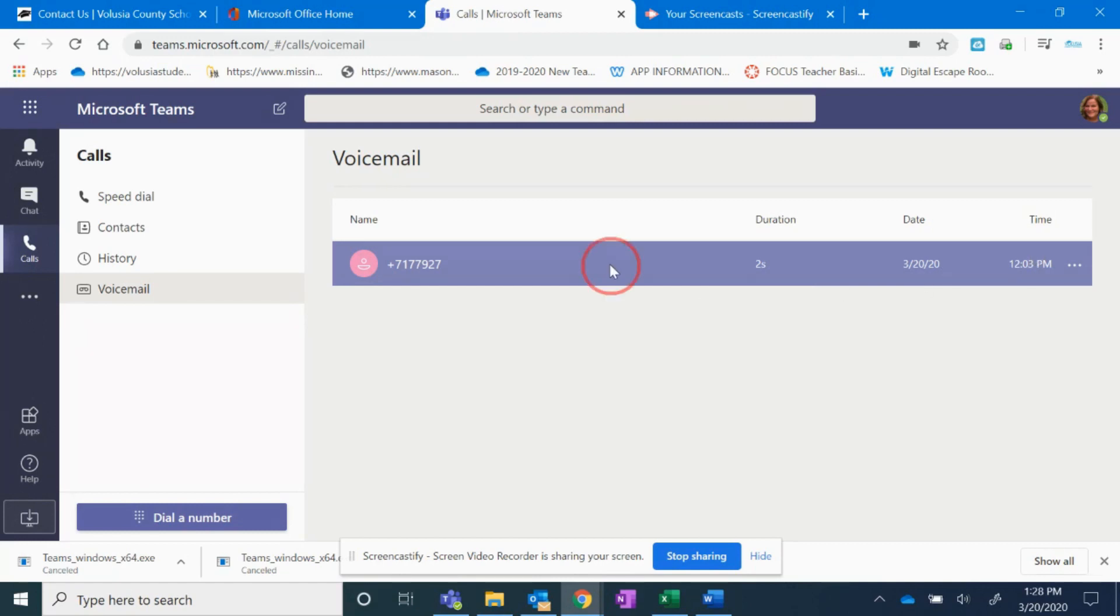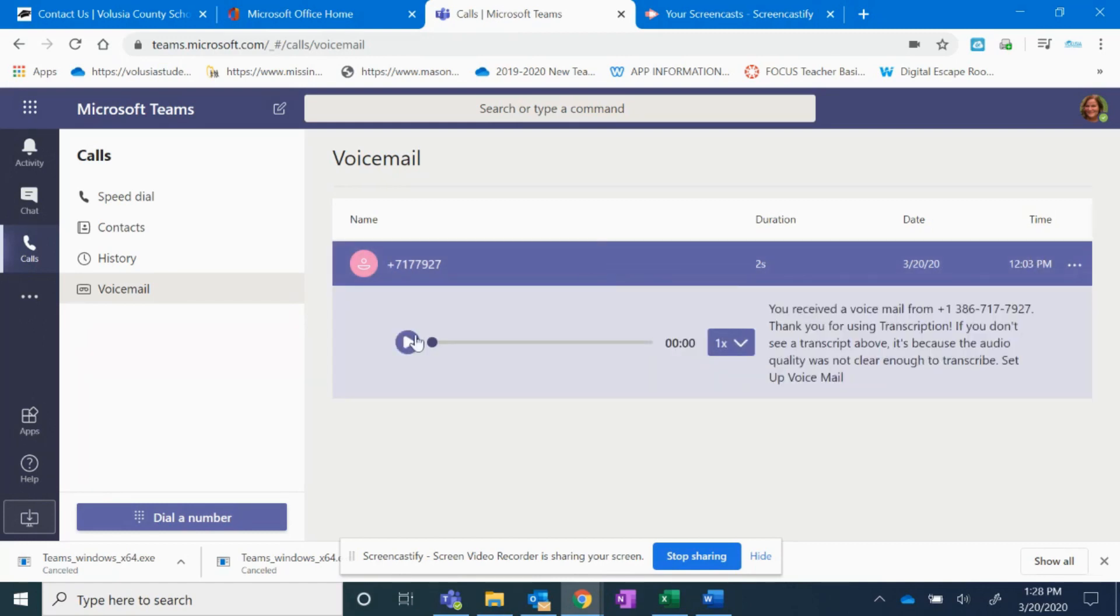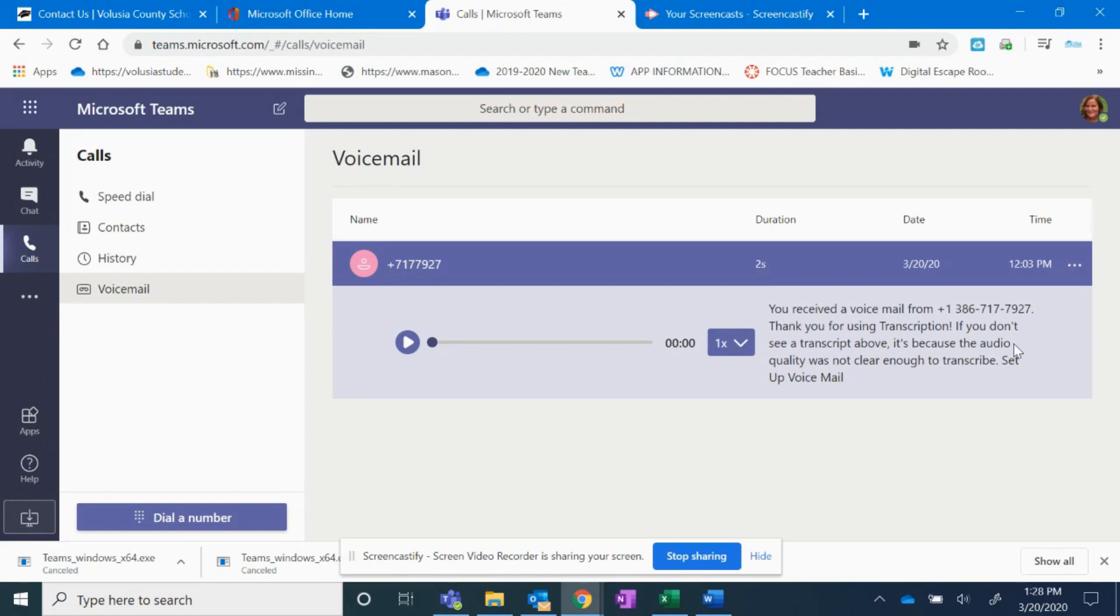If I click on it, I can click play here and it'll play. If it was able to transcribe it, I can see a transcription here too. It sends you an email as well. So if you see in your Outlook that you've received a voicemail, you can come here and check it.